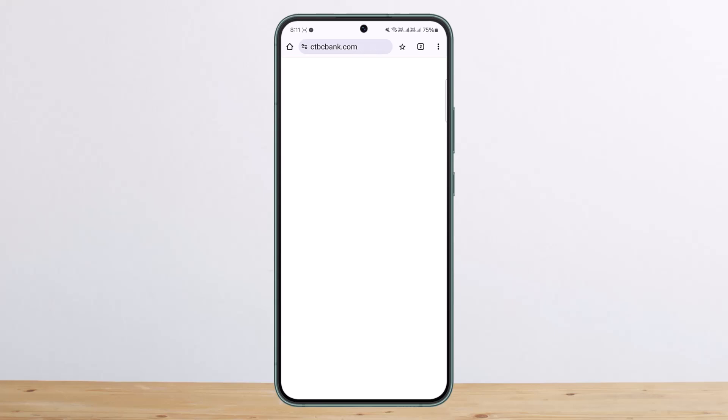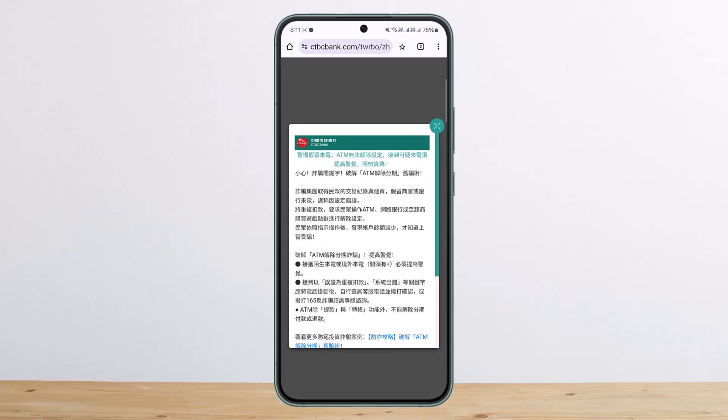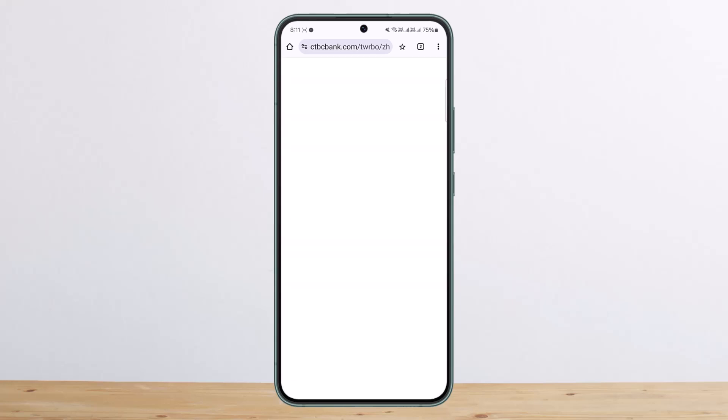Simply tap on 'Apply Online' and it'll take you to the application process. Here you can go ahead and enter all the necessary details required. Make sure to enter them correctly, then go ahead and register.